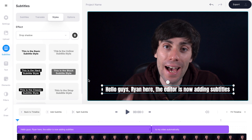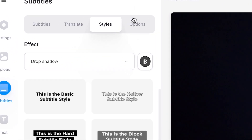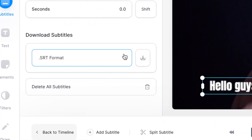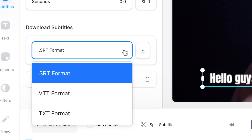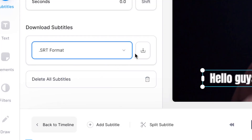When you're done go back to the subtitles menu and select options, then under download subtitles click the drop down menu and select which format you want. In this case we're going to choose SRT, then hit download and the SRT file is now downloaded to my computer.